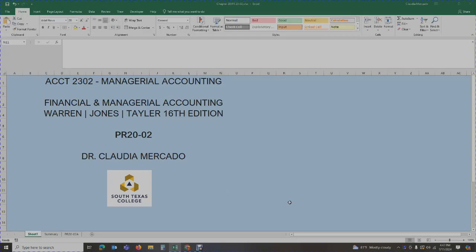Hello students, welcome to Accounting 2302 Managerial Accounting. This is Dr. Mercado speaking, and in today's lecture we are going to be covering problem 20-2, which will also be on your exam. This problem deals with break-even sales under present and proposed conditions.